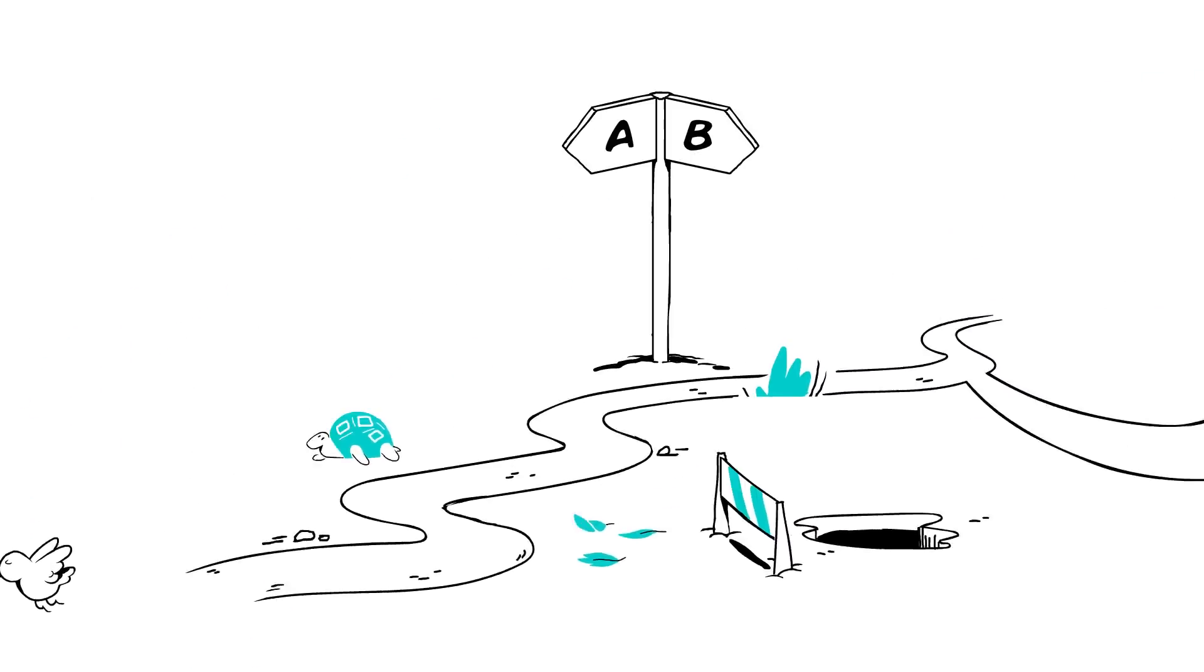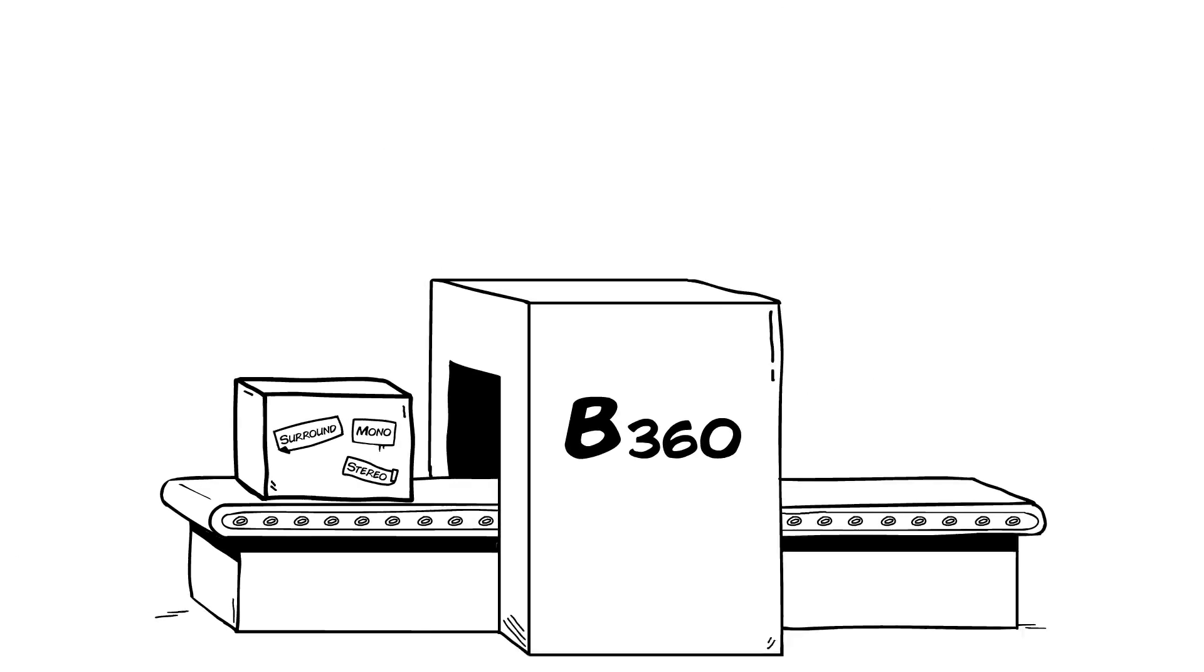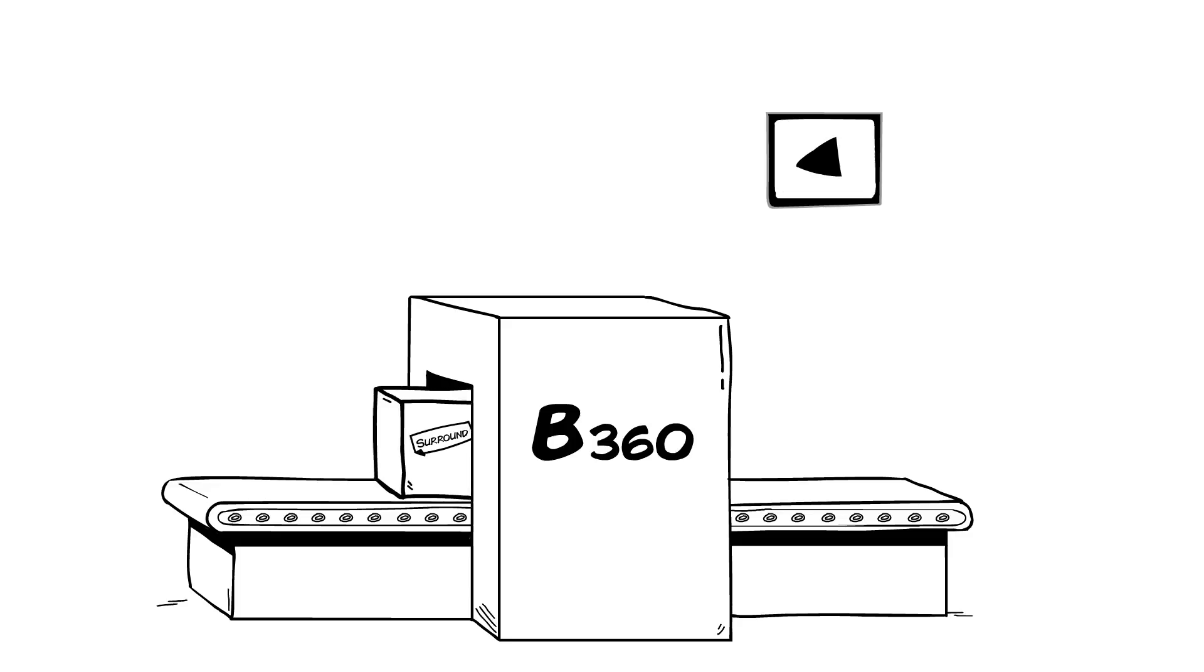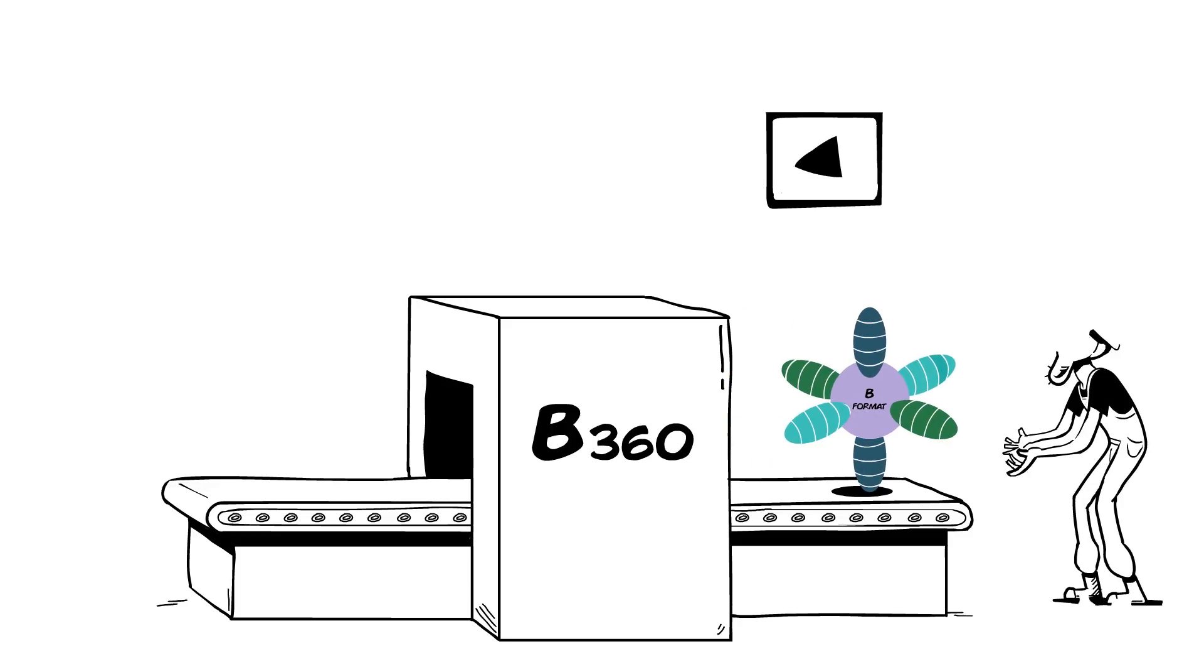But often, you'll be getting regular mono, stereo, or surround tracks. In that case, you can either take your entire mix and convert it to B-Format using an Ambisonics encoder, such as the Waves B360 plug-in.